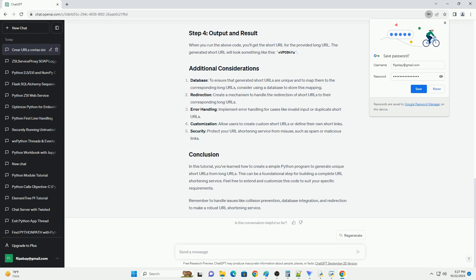In this tutorial, you've learned how to create a simple Python program to generate unique short URLs from long URLs. This can be a foundational step for building a complete URL shortening service. Feel free to extend and customize this code to suit your specific requirements.